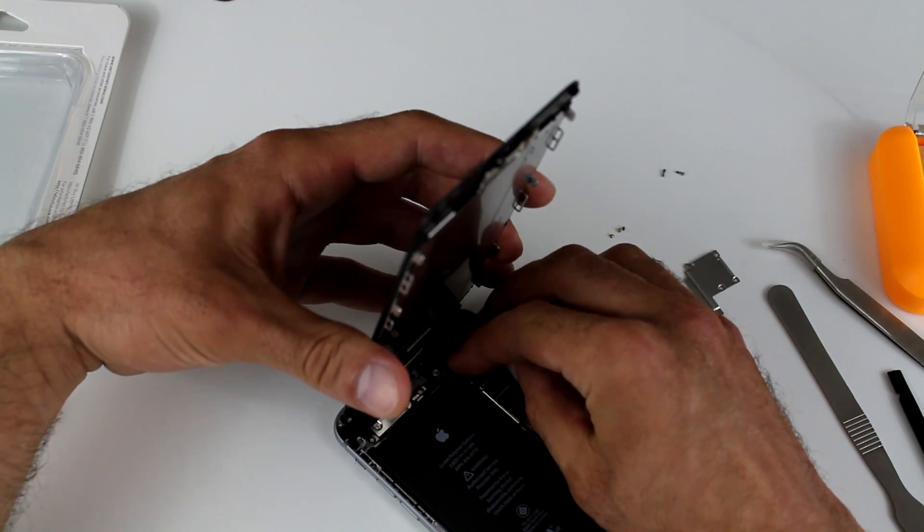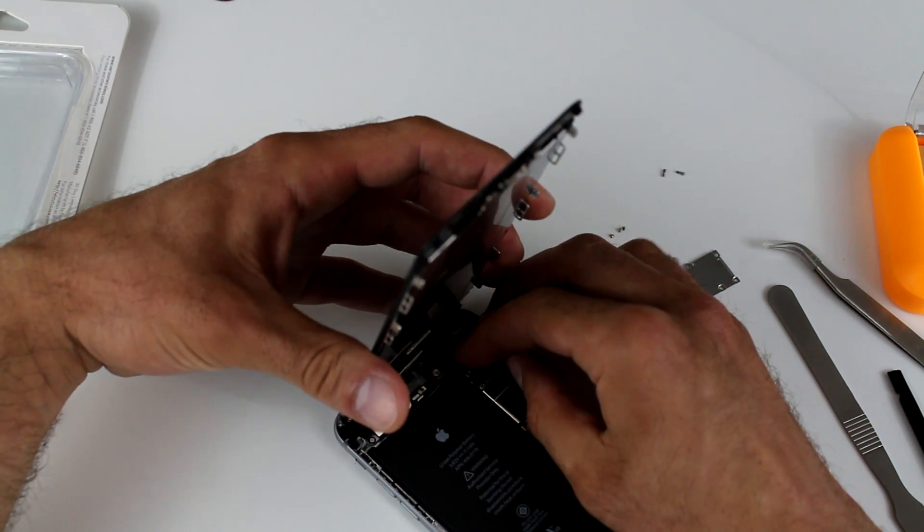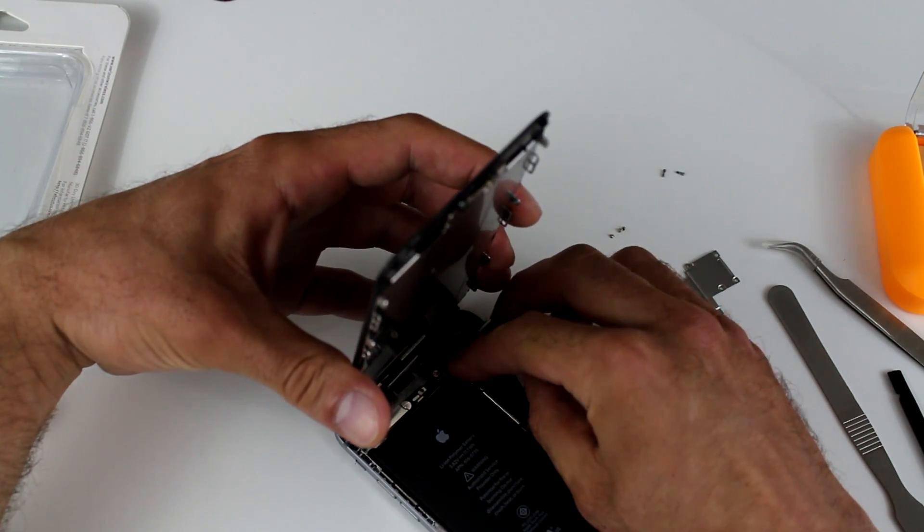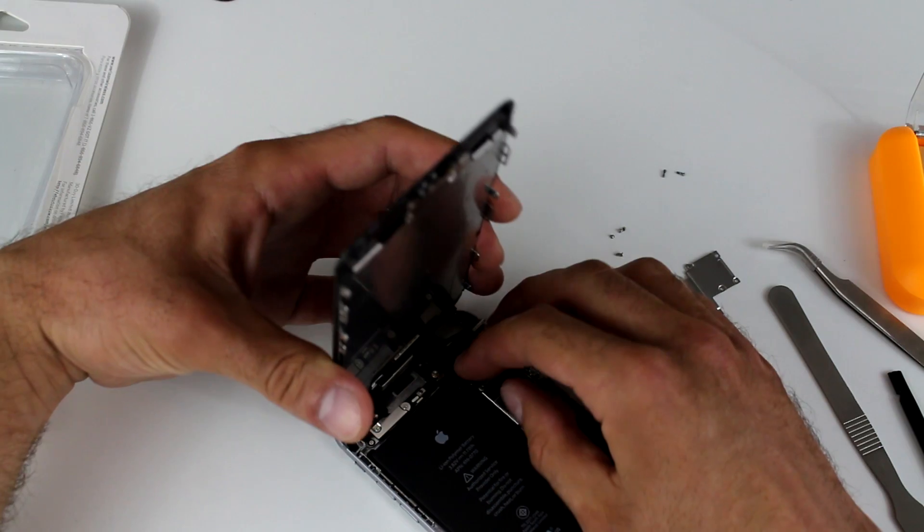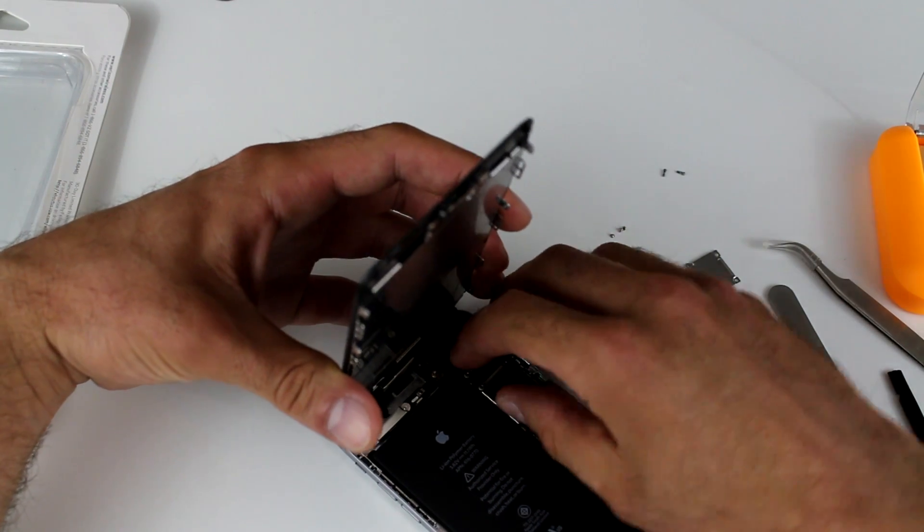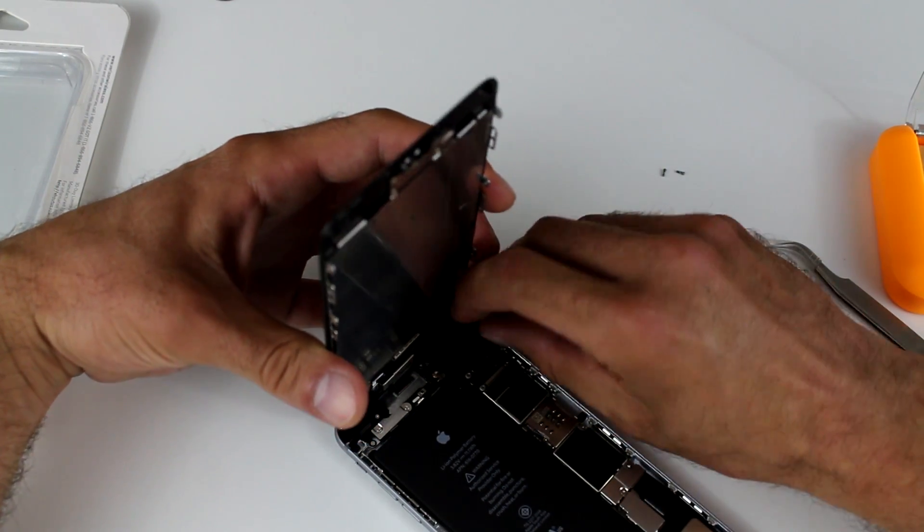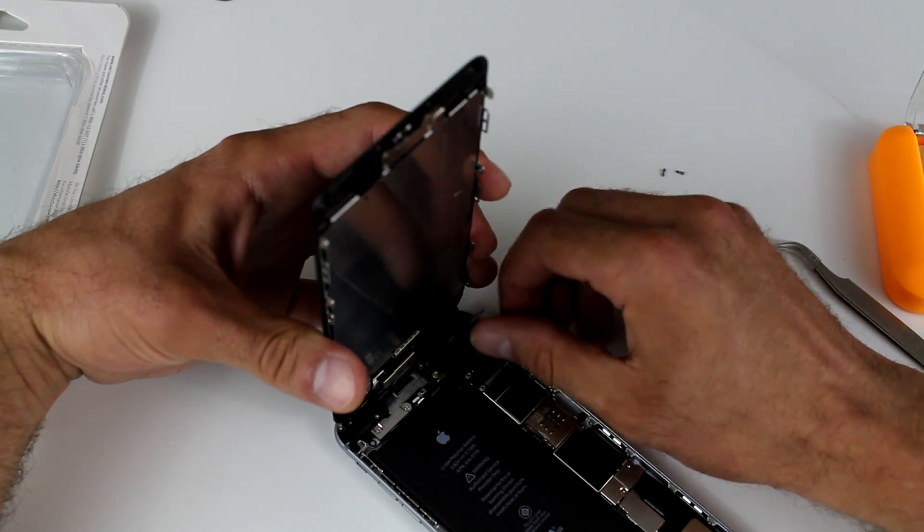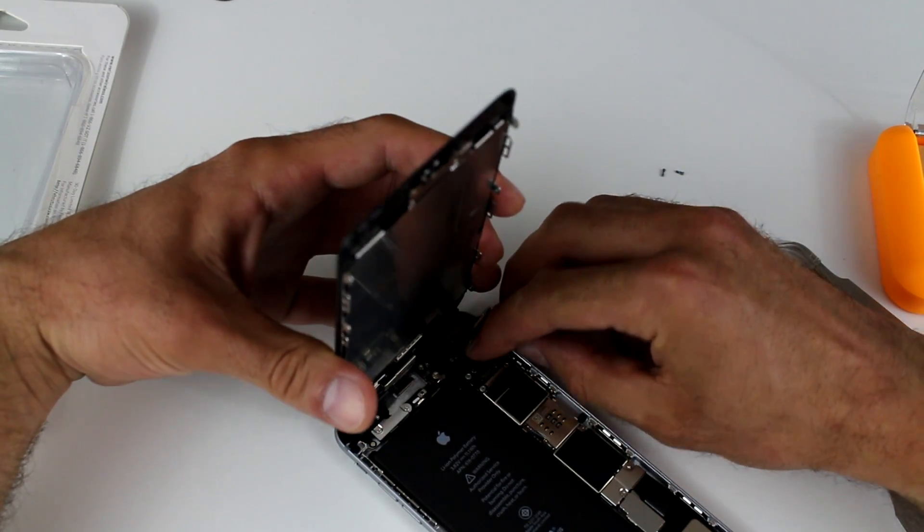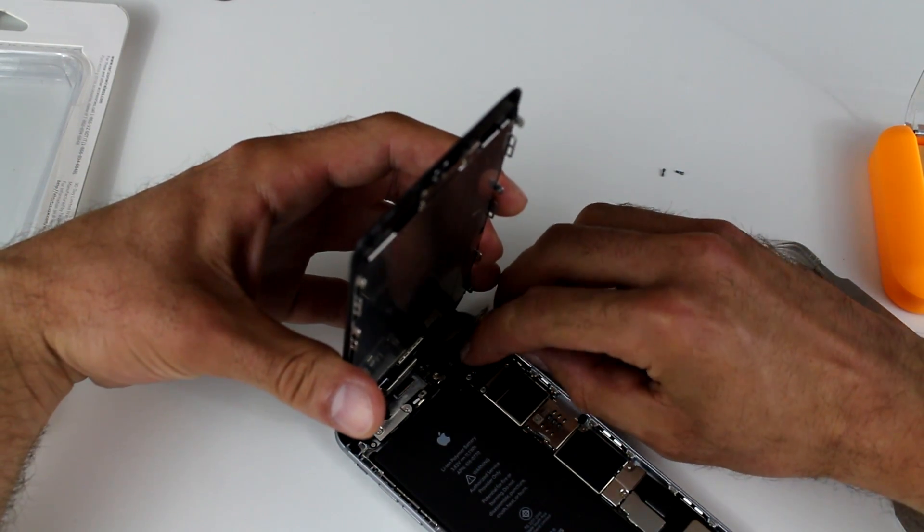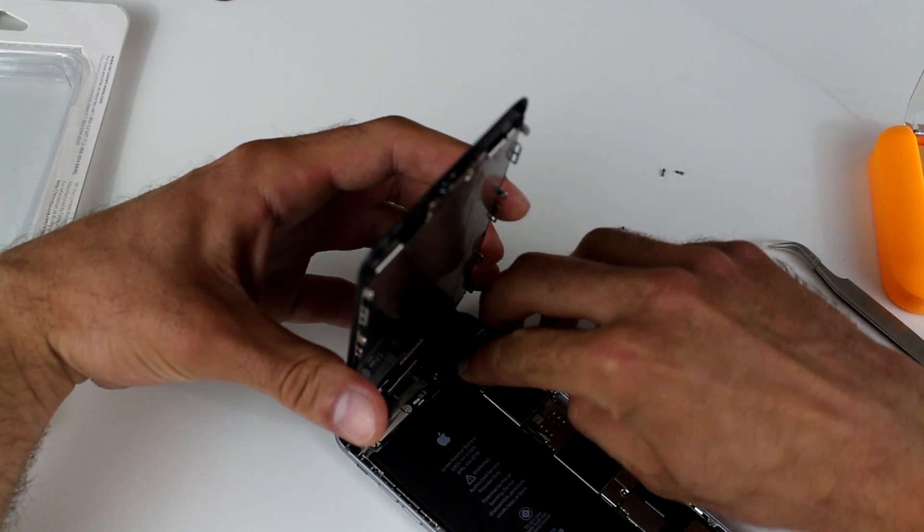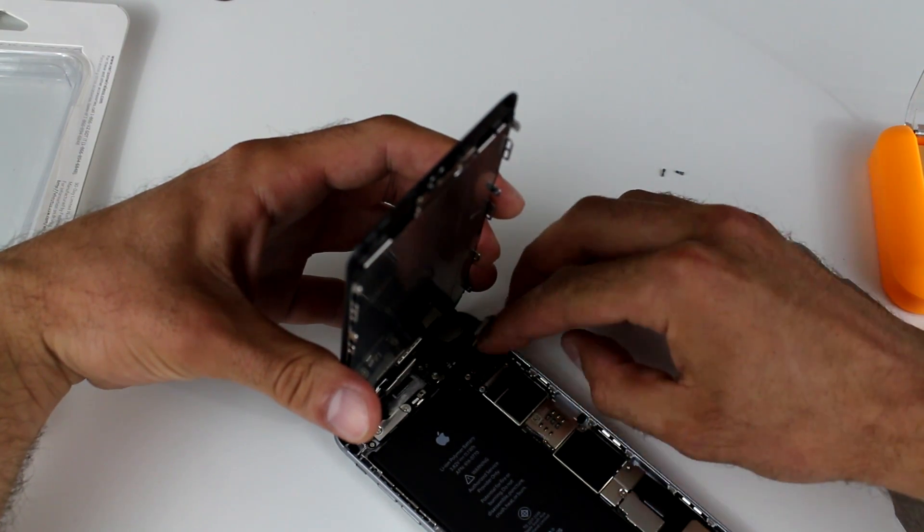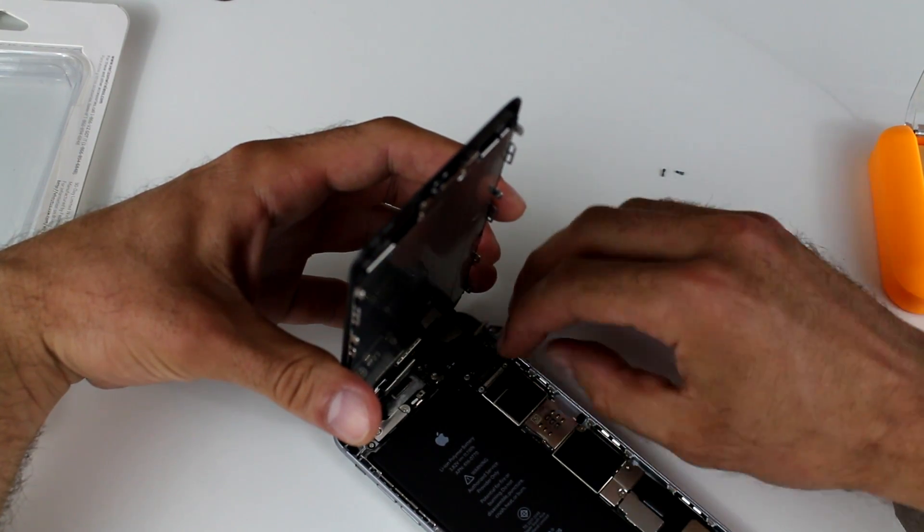And you have to make sure that they're perfectly aligned. If you feel that it's out of place, don't force it. Don't force it down. But if you got it right, then it pretty much should fall into its place with a little click.